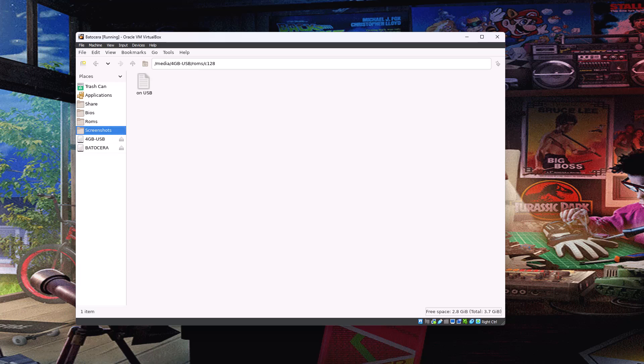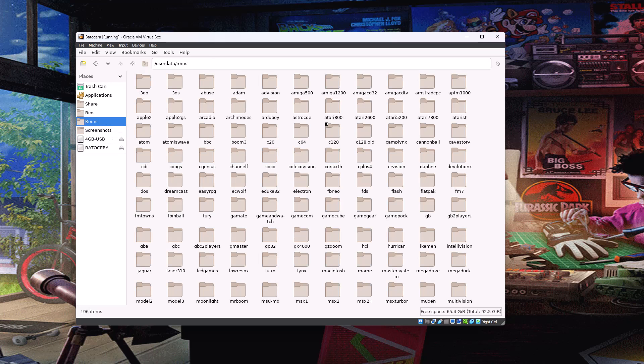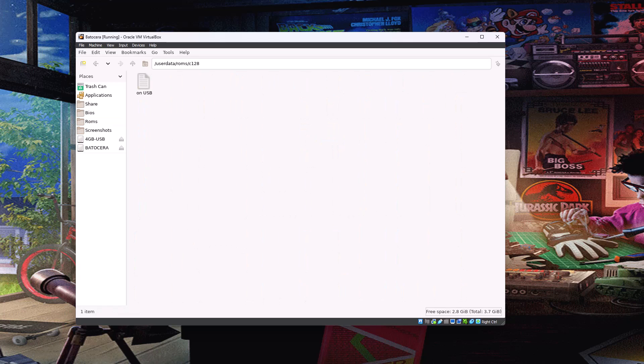So that exists there. Now, if we switch back to the original ROMs folder, find our C128 folder and there you go. You click on it and it's viewing that. You can see the address bar at the top. It still says user data slash ROMs slash C128. So as far as Batocera is concerned, it's still looking in the original ROMs folder, the original C128 folder. But behind the scenes, it's redirecting you to the USB drive.